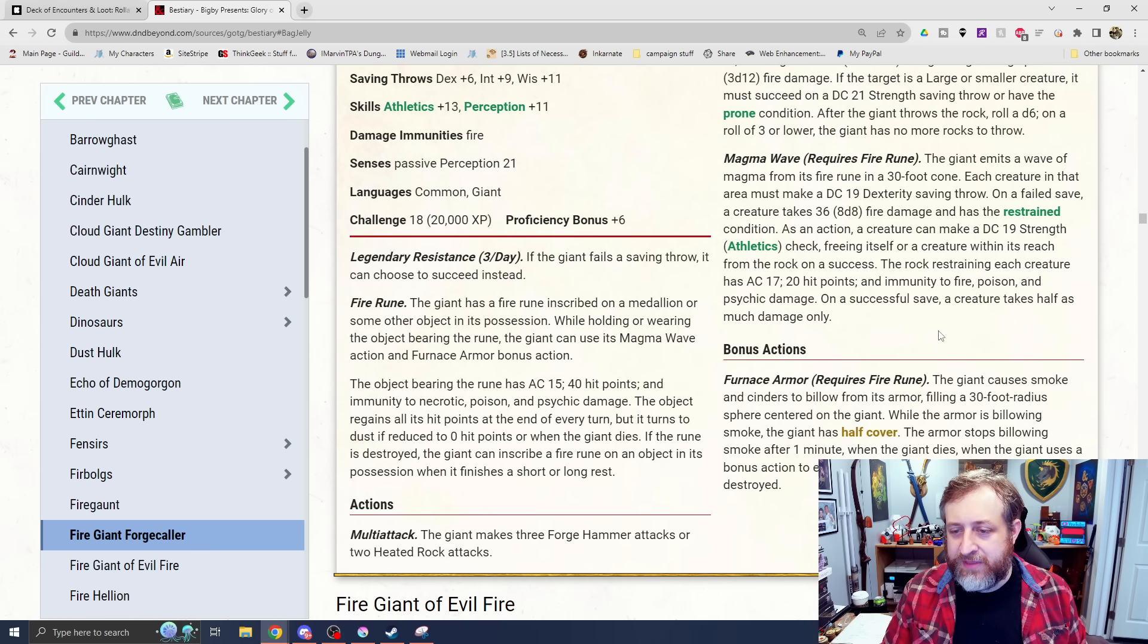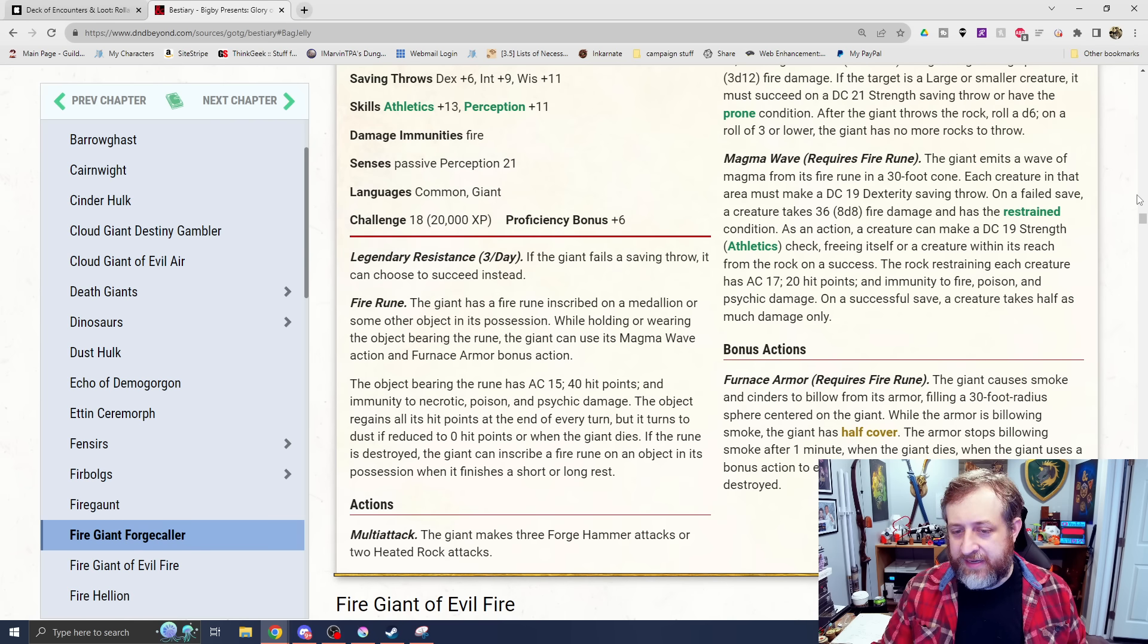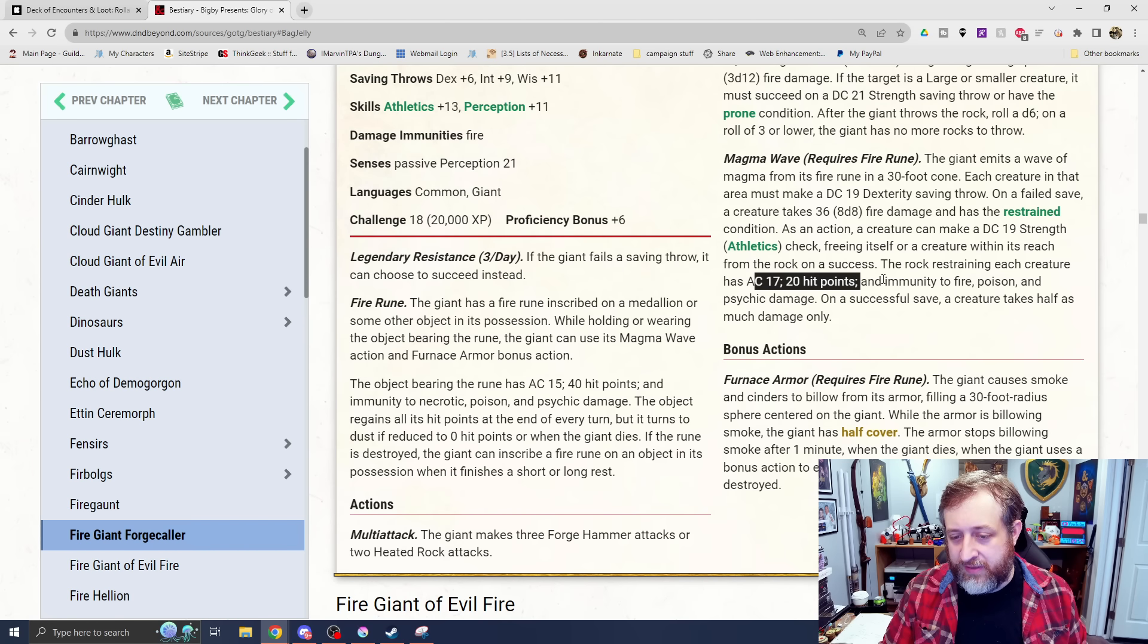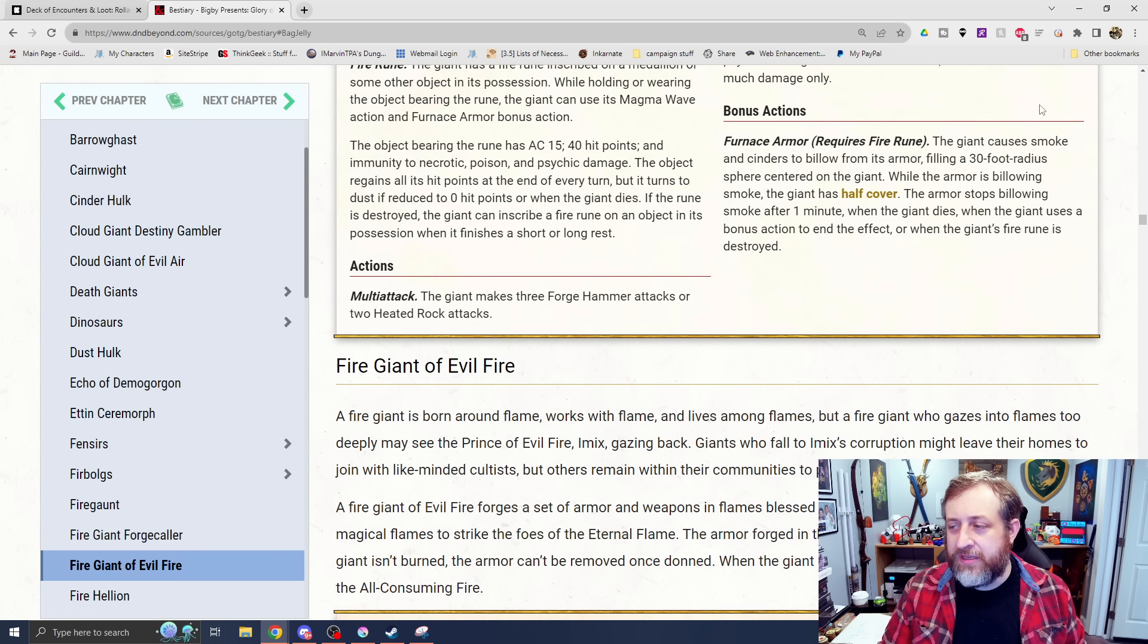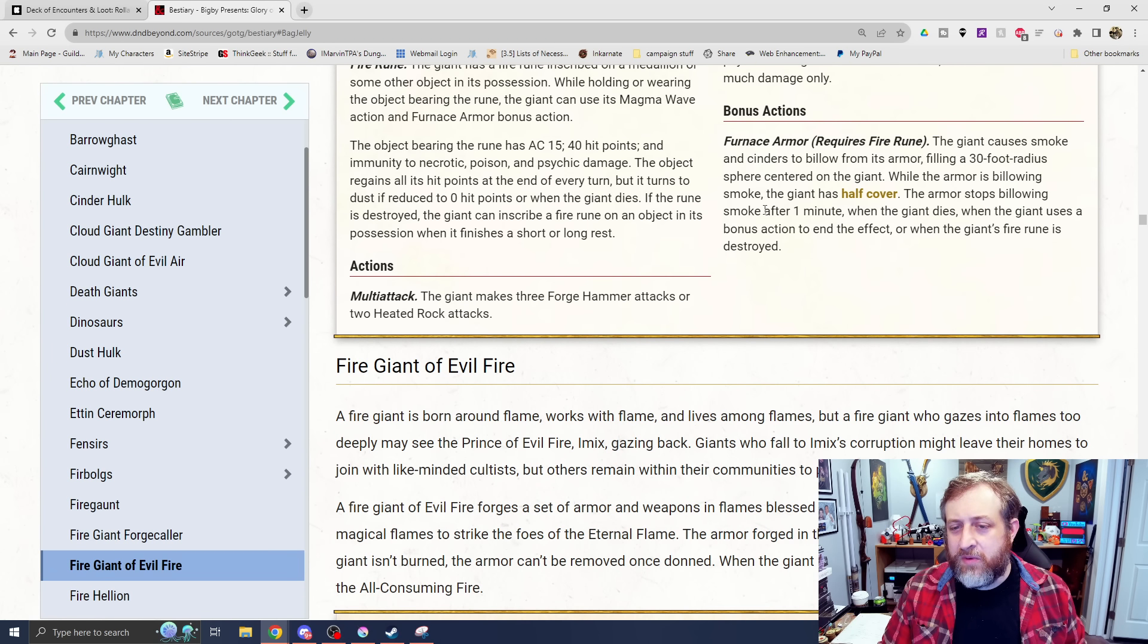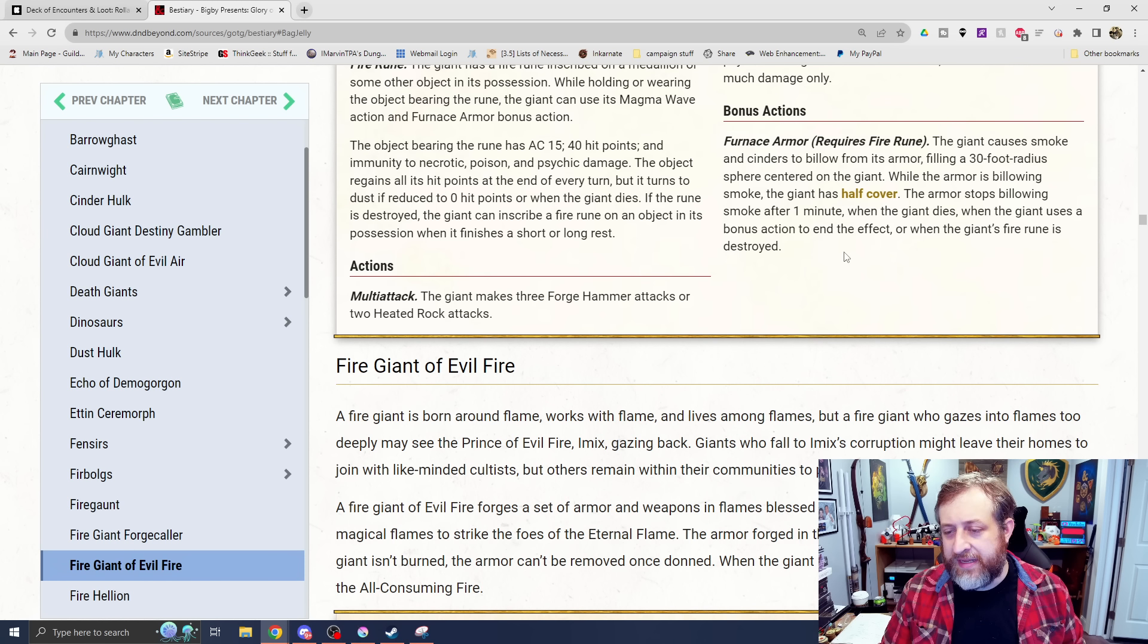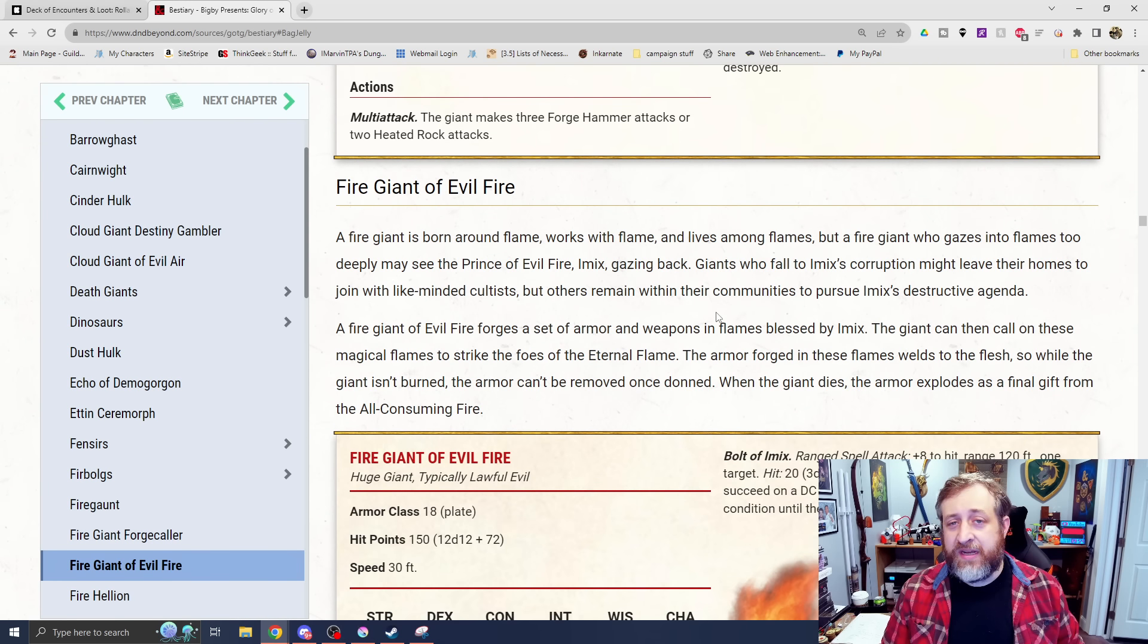Magma Wave is the fire rune ability here. Emits a wave of magma from a rune in a 30-foot cone. DC-19 dex save or take 8d8 fire damage and be restrained. The creature can make a DC-19 athletics check, freeing itself or creature within that area. And then it also has Restraining Rock if they get hardened in there to break out. And then Furnace Armor is a bonus action. If it has the rune, causes smoke and cinders to billow from its armor in a 30-foot radius. While billowing in this way, it has half cover. The armor stops billowing after a minute. It's just a flat-out boost to AC.